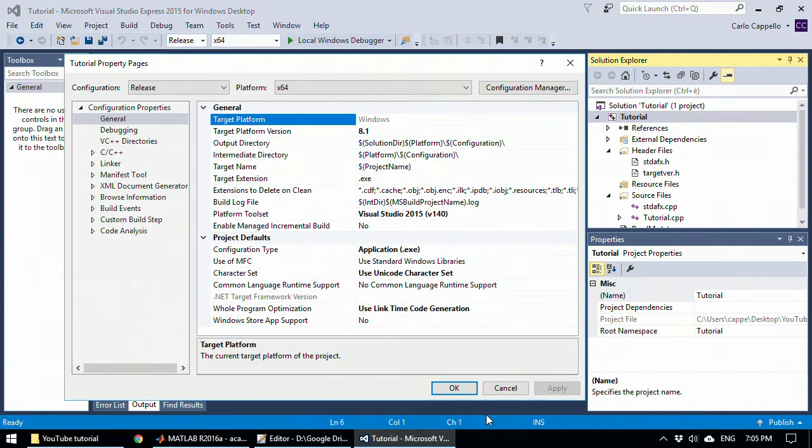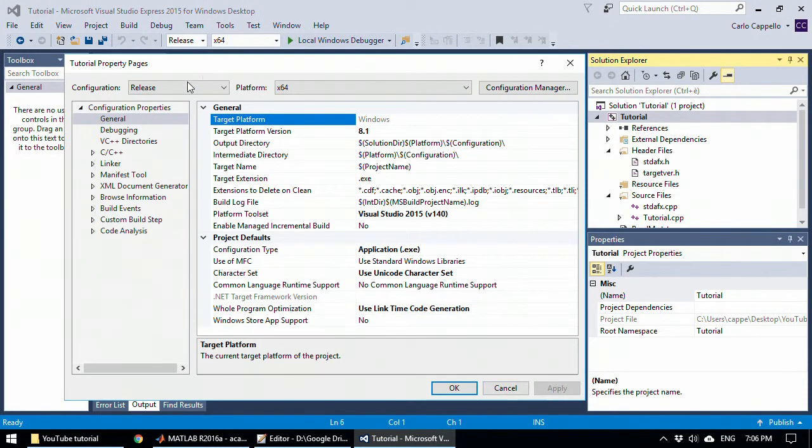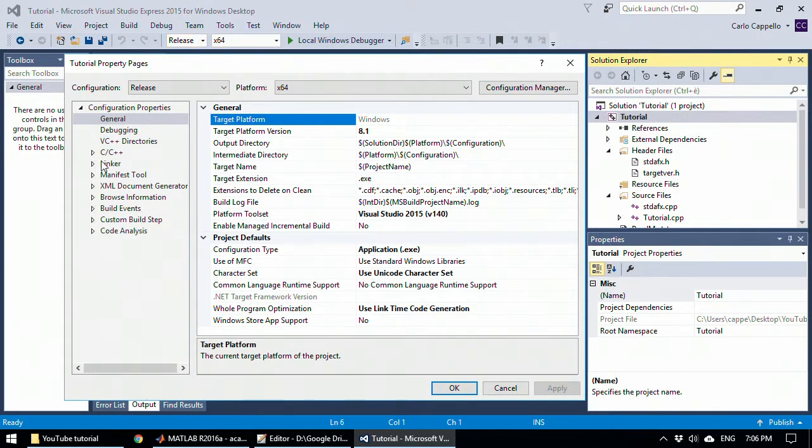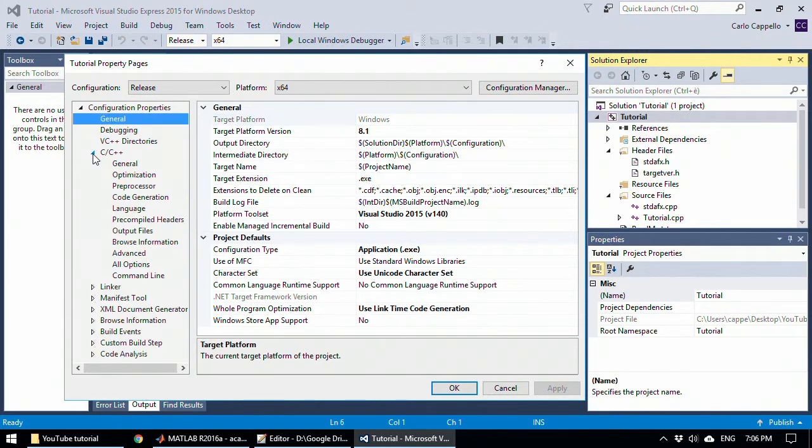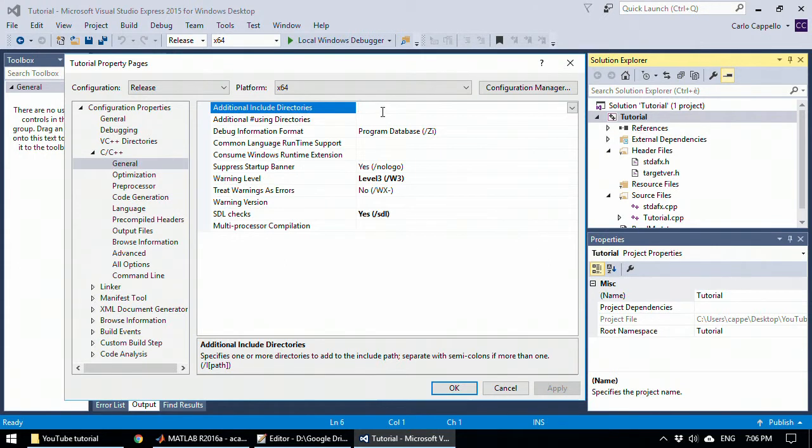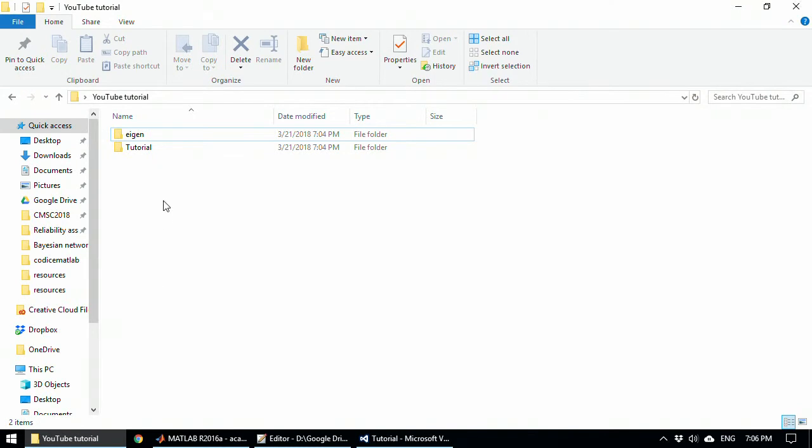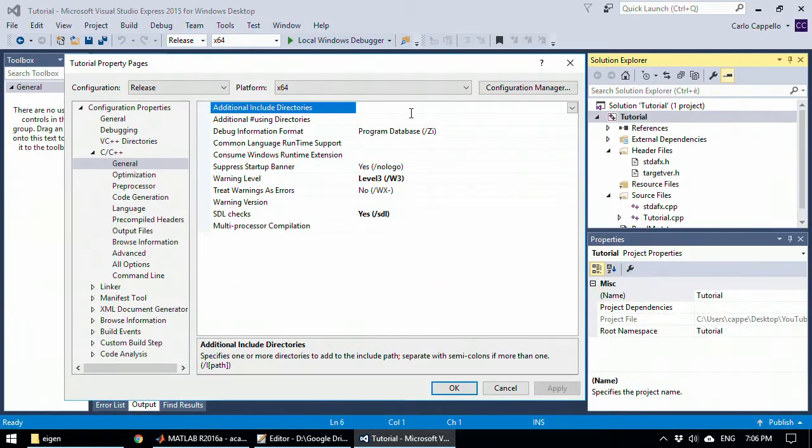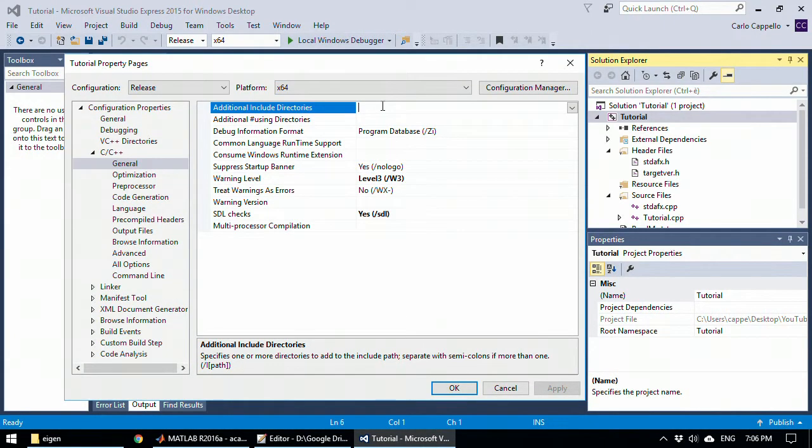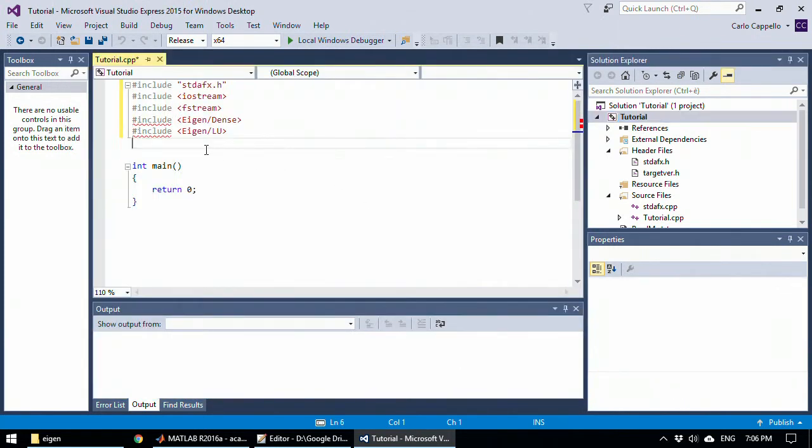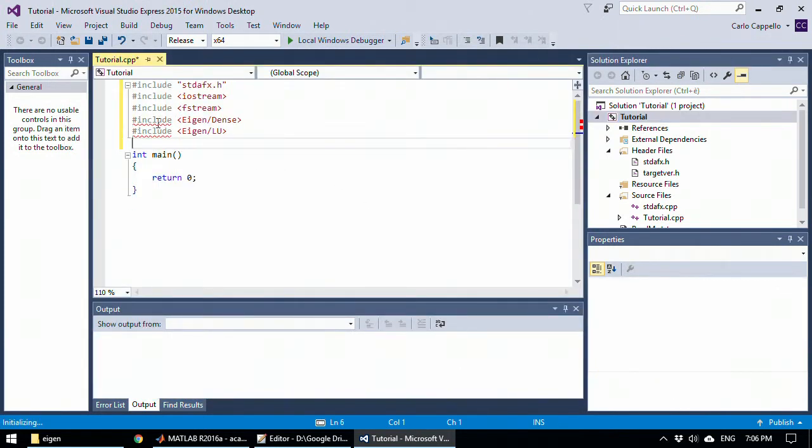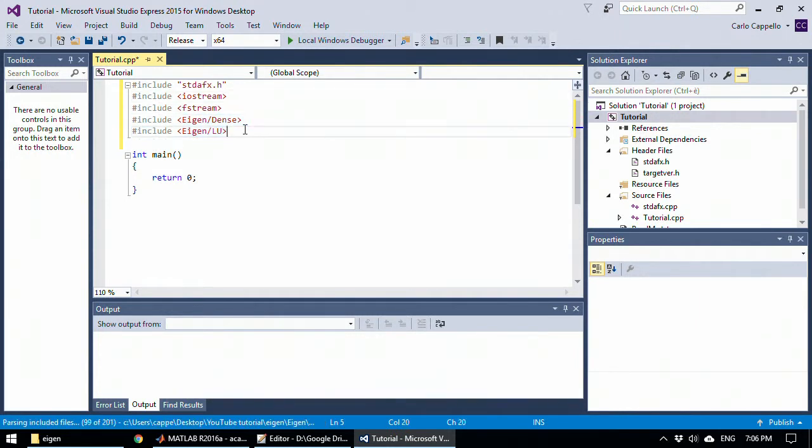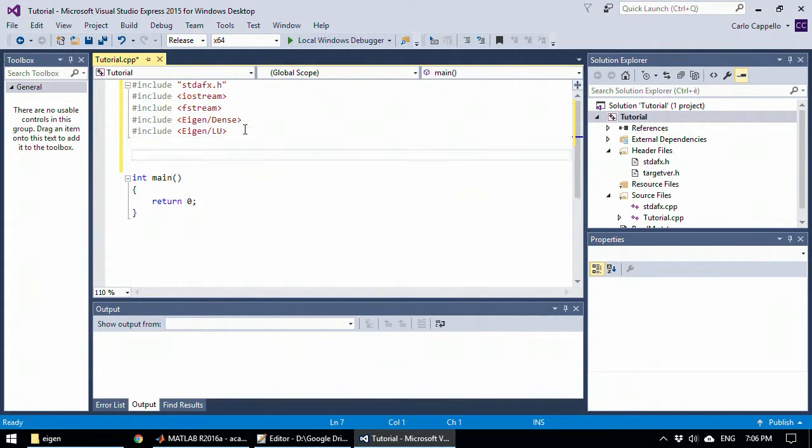Make sure that here you have the same situation that you have here. Go to C++, general and you need to add your Eigen directory to here. So let's locate the Eigen directory, copy the path here and also put a backslash. So now as you can see Visual Studio recognizes the library.